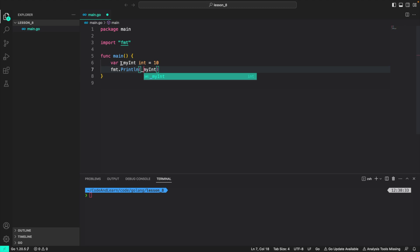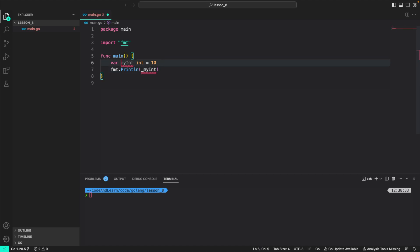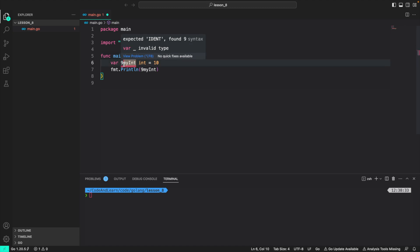What I cannot do is start the identifier with the number. You can see the error here says that it's expecting an identifier but it found 9. So I'm just going to remove it now.